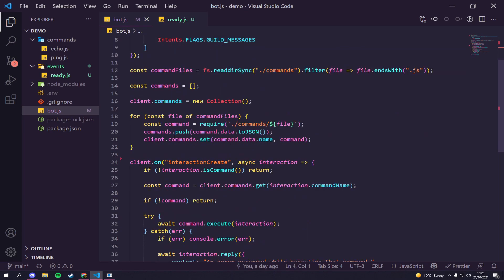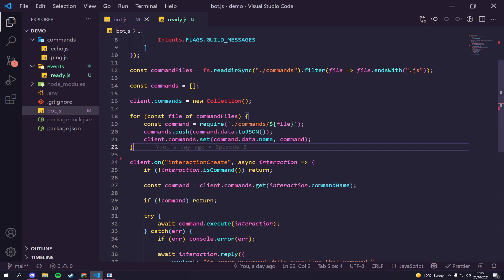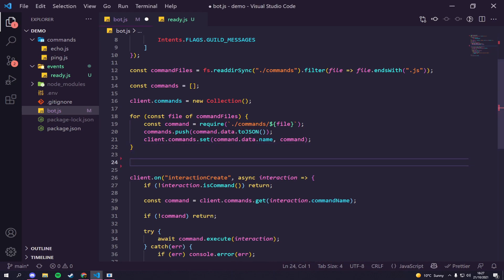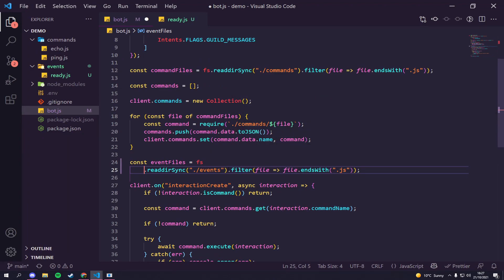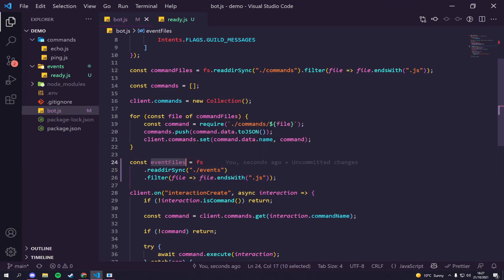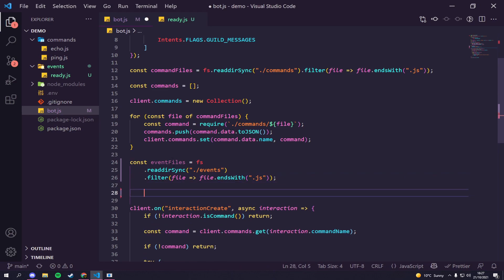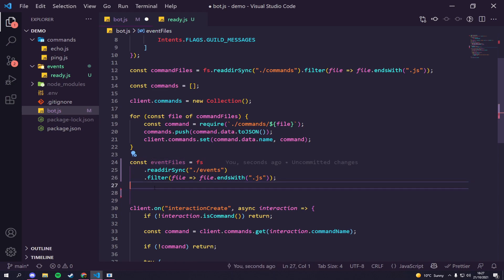Now we need to set up something in bot.js to run these events - similar to how we handle commands. Underneath our command files, we're going to create a const called 'eventFiles', using fs.readdirSync to read the events directory, then filter through all the files to get only the ones ending in '.js', and store them in that variable.